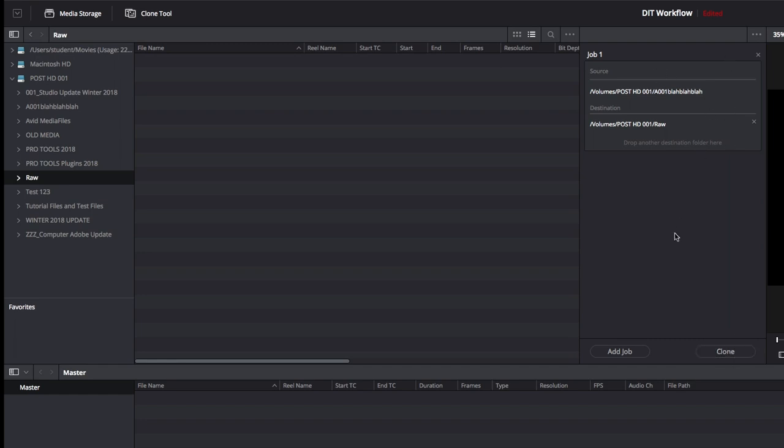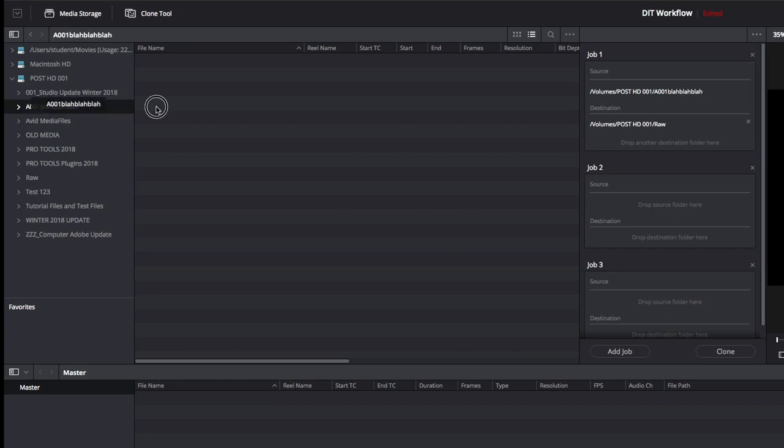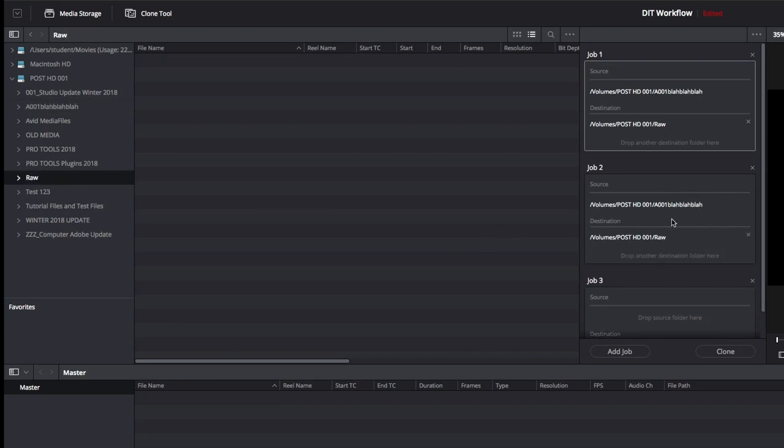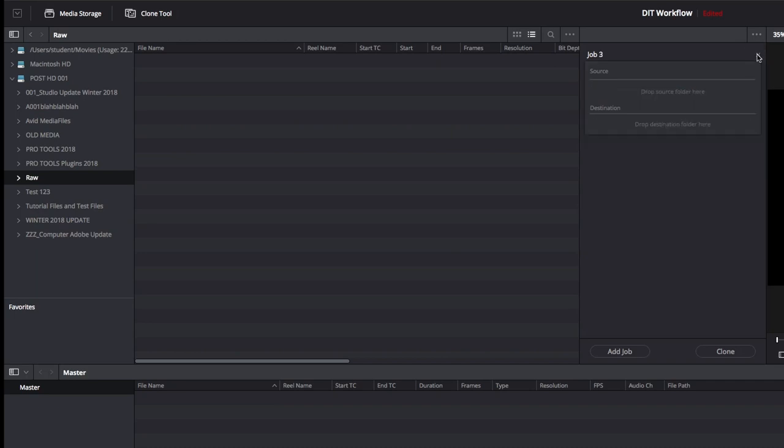Now what you can do is you can do multiple jobs at once, so if you add job, you can bring things over to the source and destination of other jobs that you have in the ready. Then you just need to select the jobs that you want to happen and hit clone. It'll then do them one by one, and you can walk away, go get crafty while you're waiting for that four hour dump to finish.